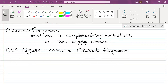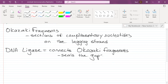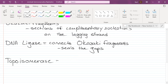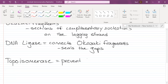Ligase seals the gaps. Next is topoisomerase. Topoisomerase is an enzyme that prevents the DNA from twisting into its 3D helical shape while it's being replicated.